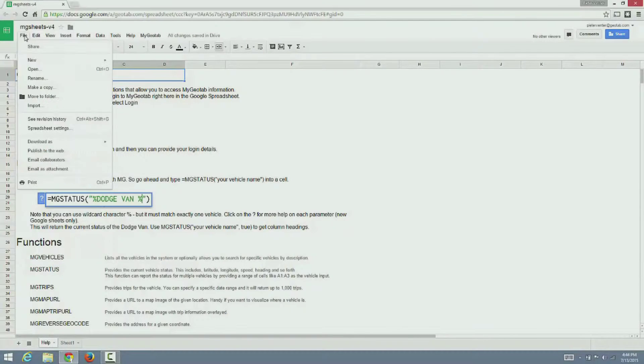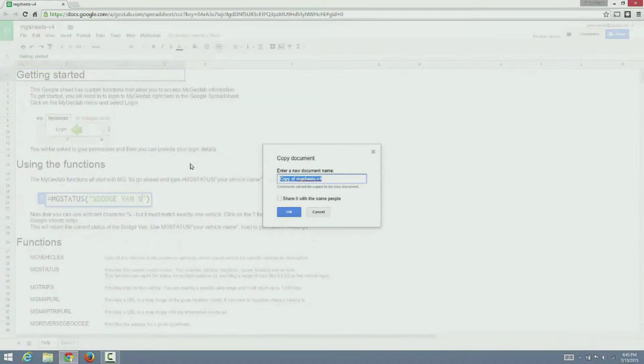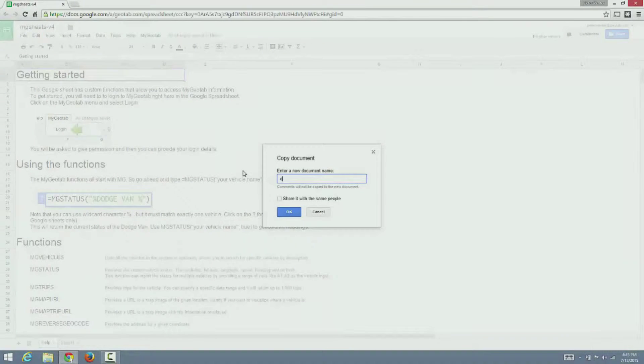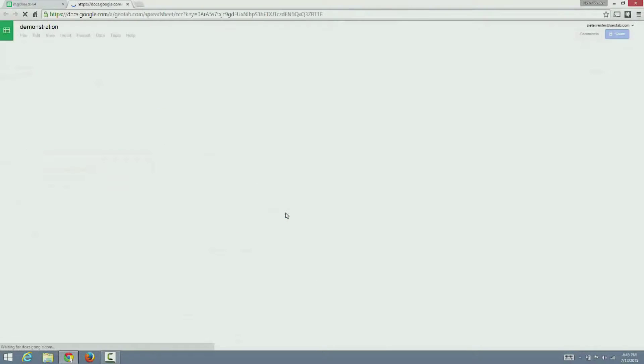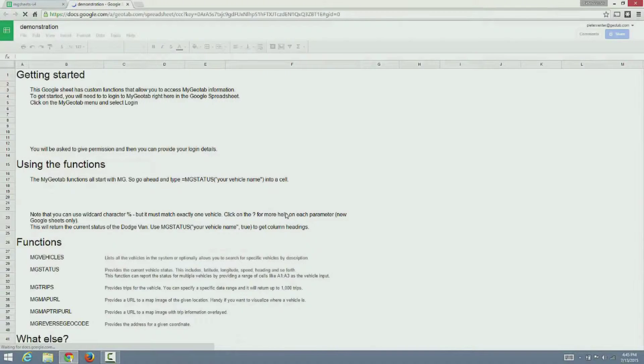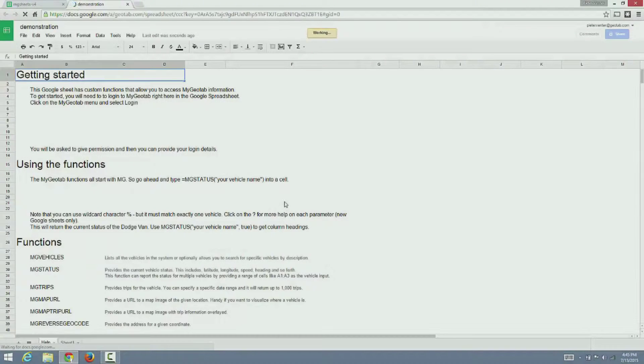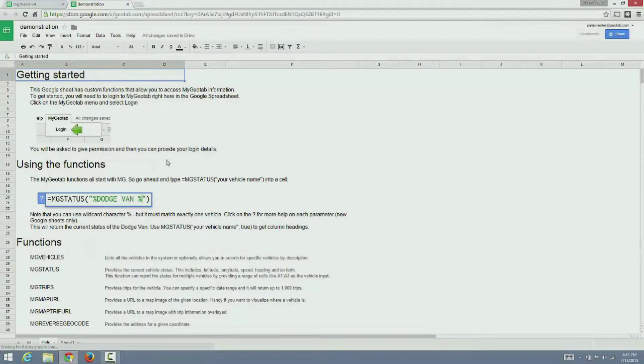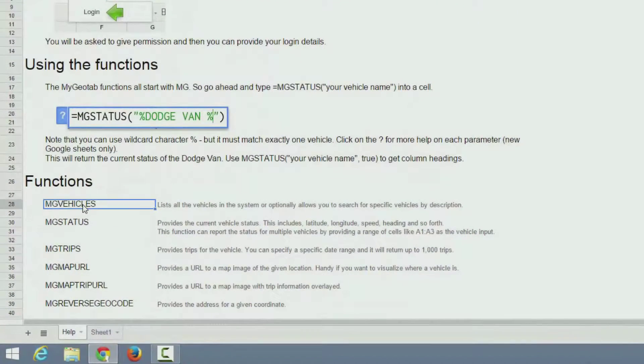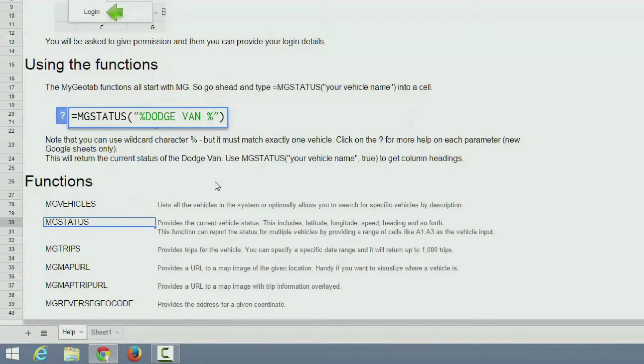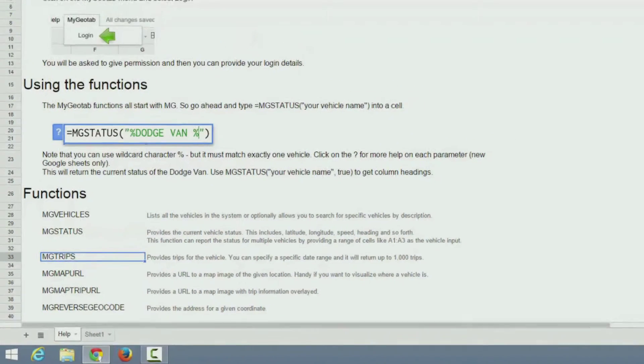Let's get started by creating a copy of the existing Google Sheet. This is the easiest way to get started. On the Help tab you will see some useful information about the custom functions already defined such as MgVehicles, MgStatus and other functions.